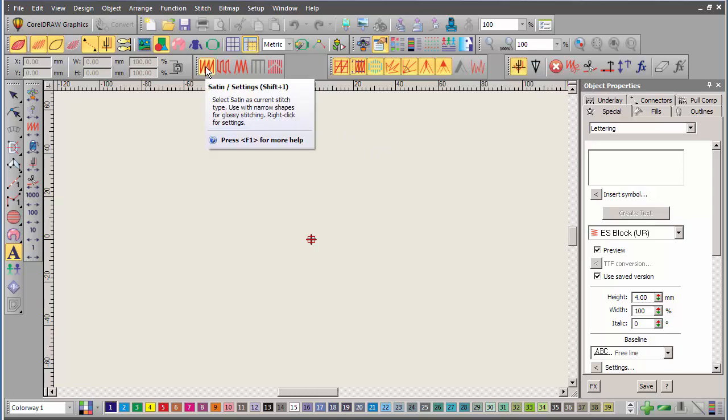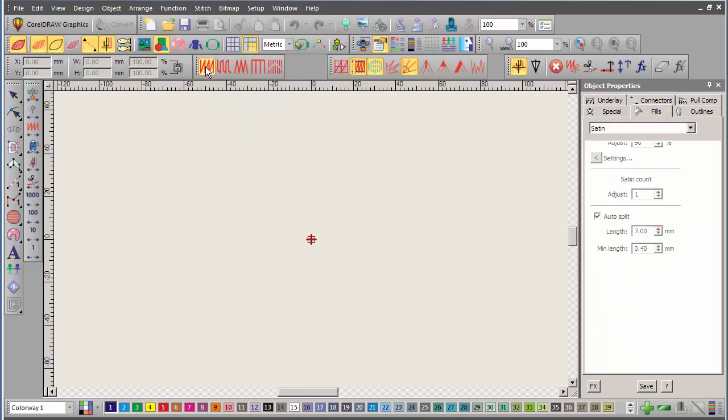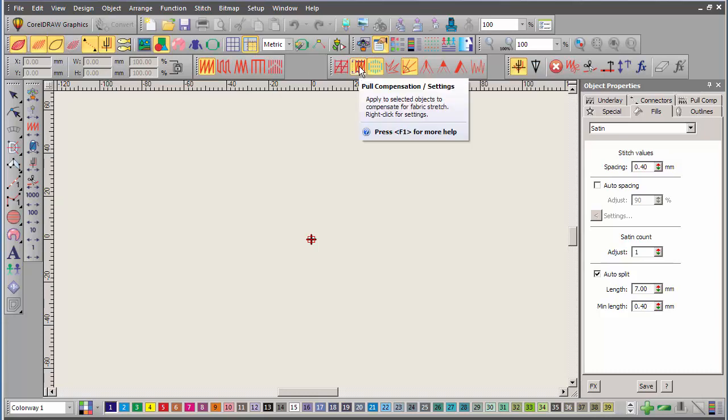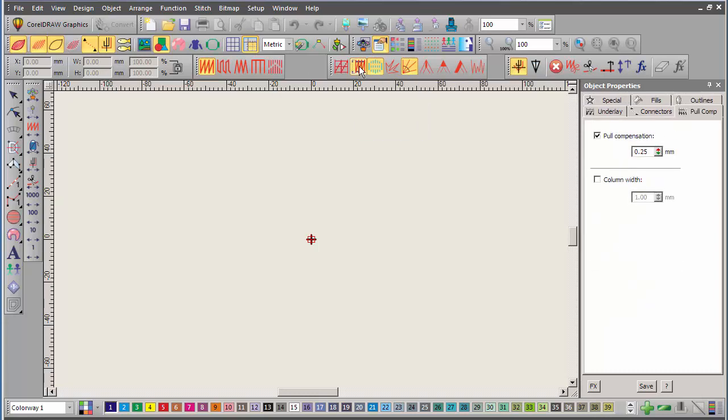If I right click on the Satin Stitch tool, my Satin Stitch values now have also been changed. Auto spacing is turned off, and it's now changed to a fixed Satin Stitch value. I can also see here that pull compensation, if I right click on that, we saw this one before, it's now set to 0.25.